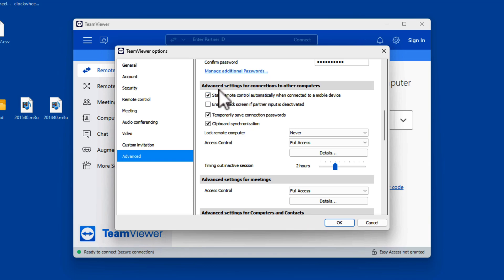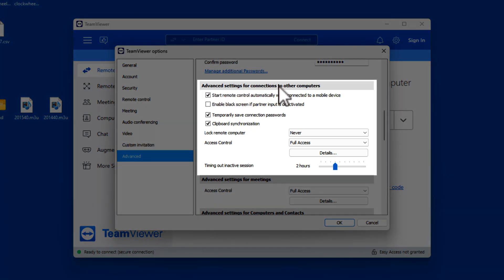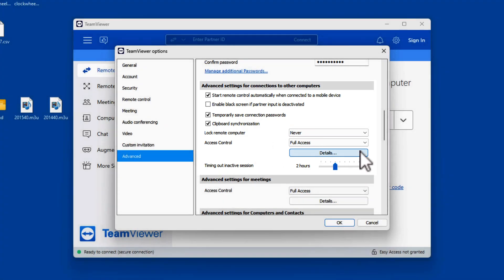And this has a specific area for advanced settings for connections to other computers. Lock remote computer, never. There we go, dead straightforward.